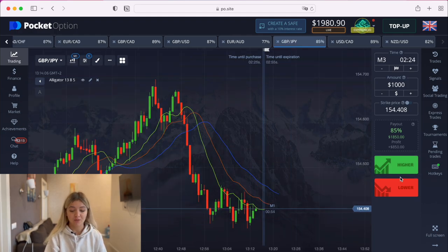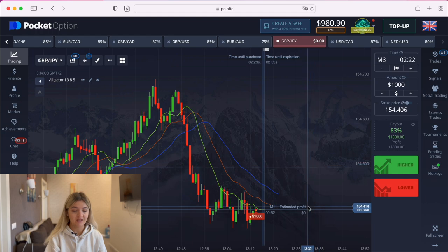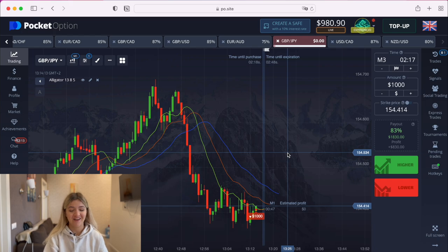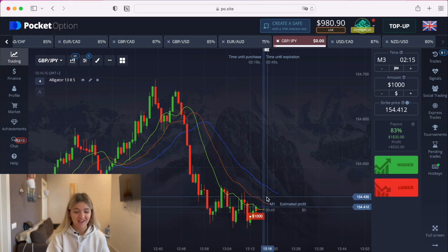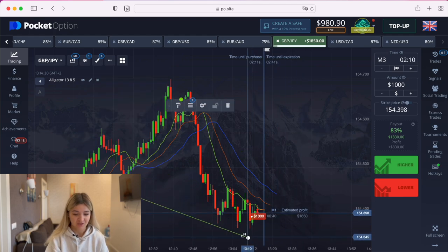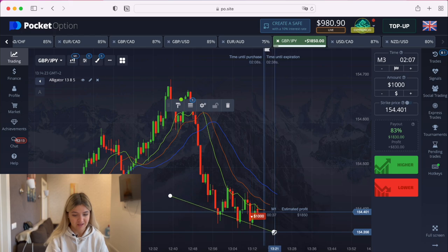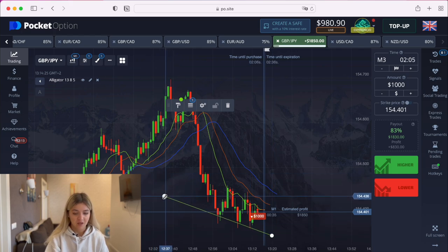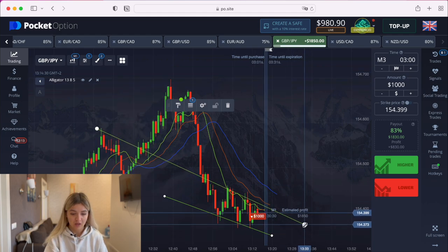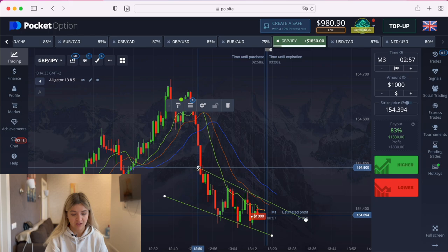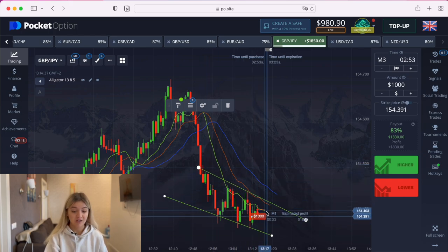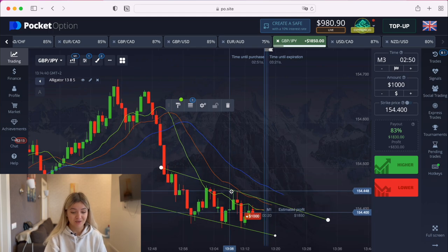I want to make a put option here on three minutes. We see that the lines are going apart from each other, the direction is falling down, and I also see a downtrend here — let me draw it for you. You can see this trend. The price is falling down in this corridor, so let's wait till the end of our trade.